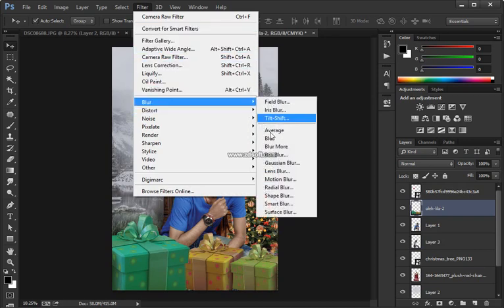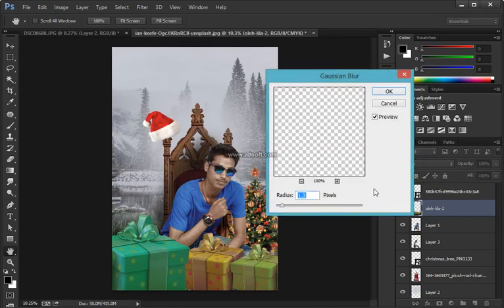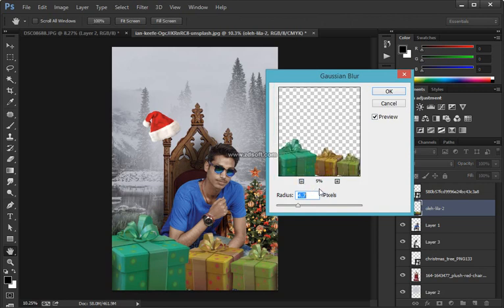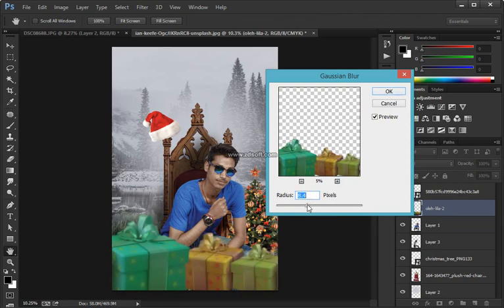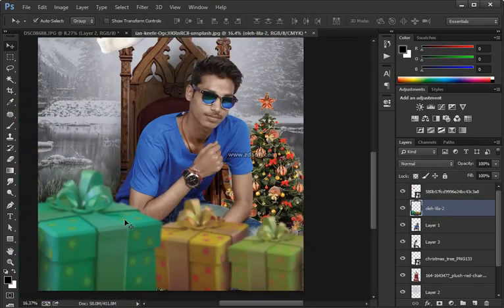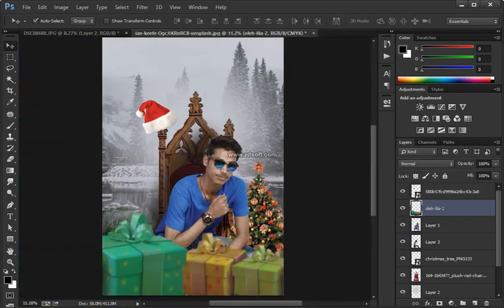If you don't see the Properties panel go into Window > Properties, then click Mask Edge to get a better selection. It didn't do that great of a job here so I'm going to leave it for now. I know I'm selecting some of the sky but that's okay — I'm going to press X on the keyboard to swap the foreground and background color so I can paint black on the layer mask.